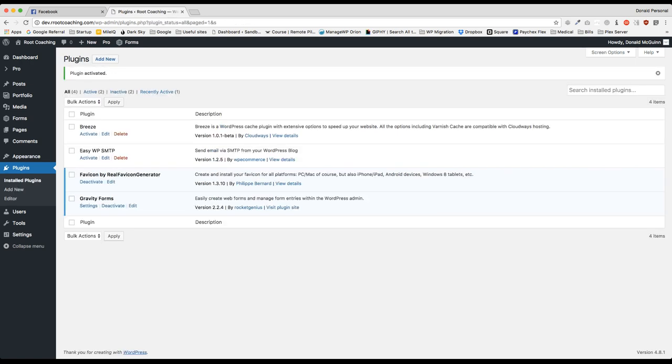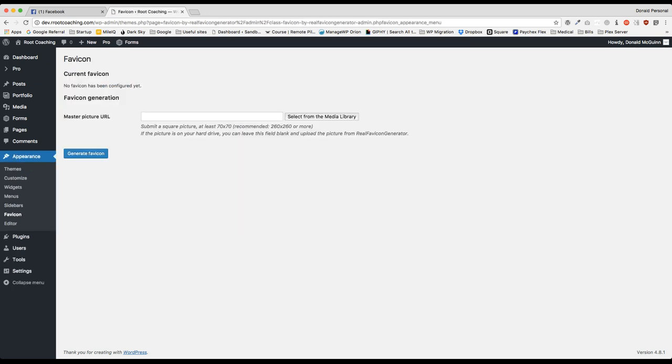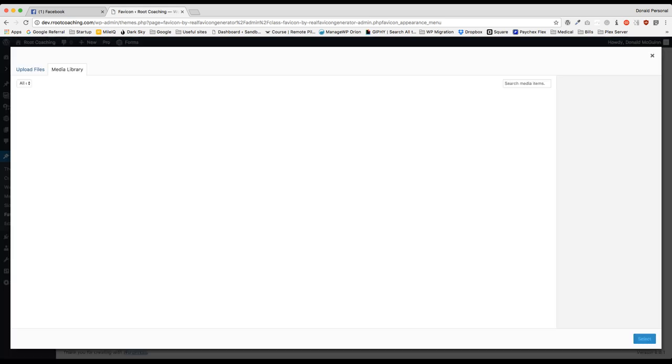And once this is activated we're going to navigate to the Appearance menu. And you're going to see a new menu called Favicon. Let's click that. From here we just have a simple setting. So we're just going to upload the image that we're going to use for the favicon.